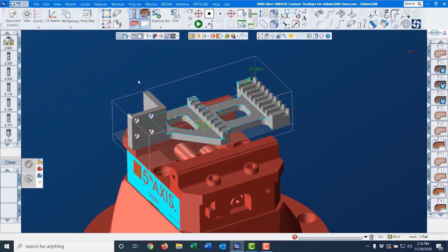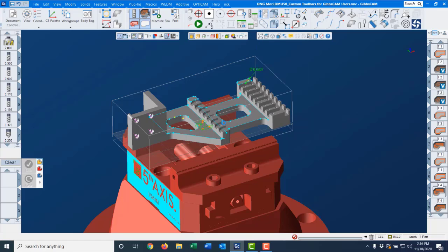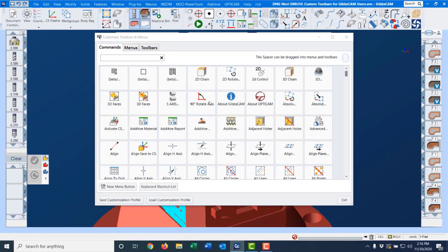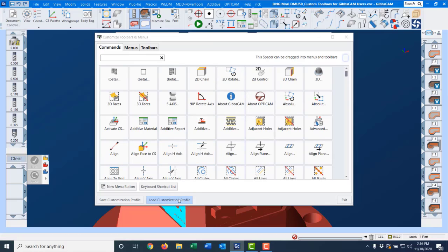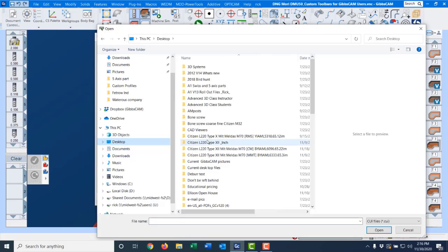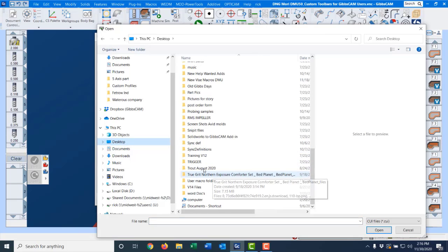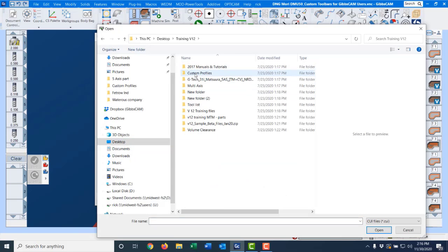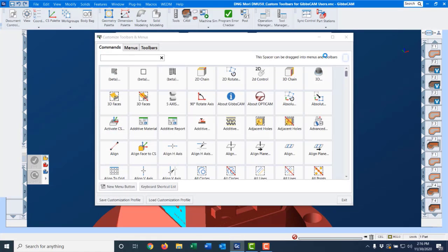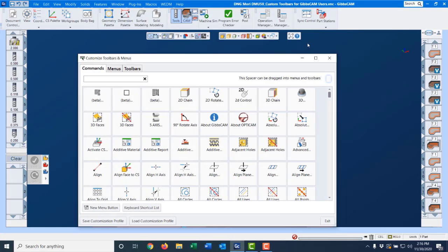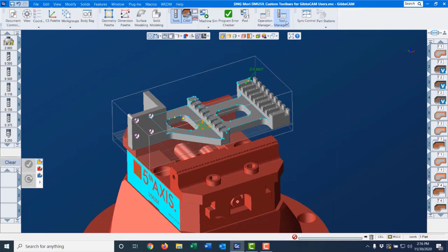Now let me show you how you can create yours from scratch. I'm going to go to custom toolbars and menus and this is the command box. We're going to go down and load the default profile that I saved on an installation. So I'll scroll down and go to my custom profile folder and grab default standard installation toolbars. This is what you get when you install GibbsCAM.